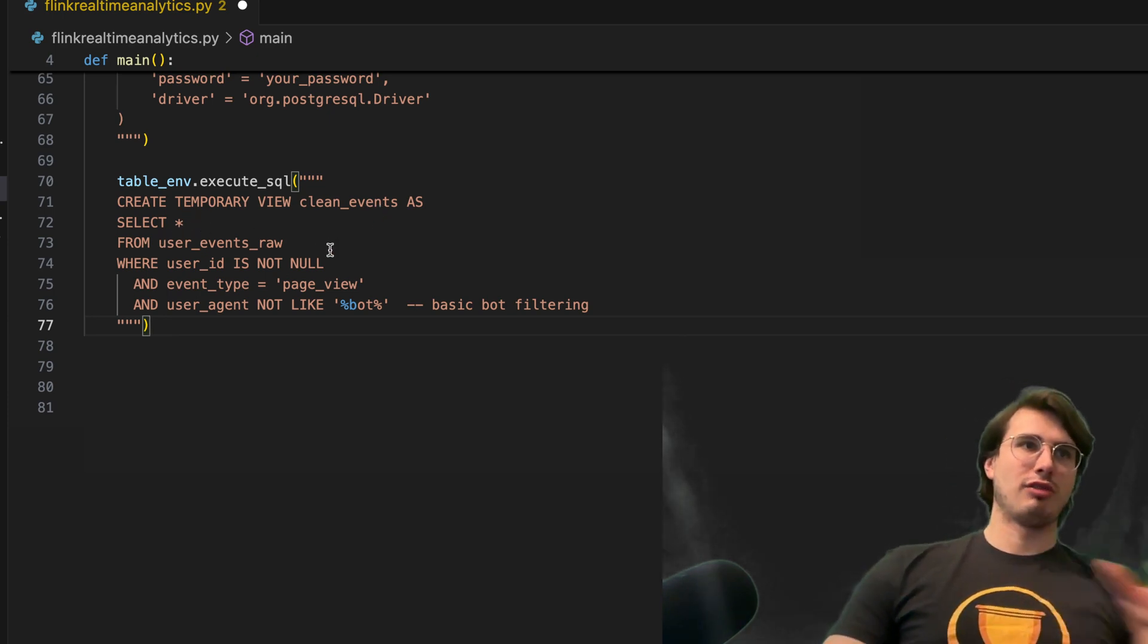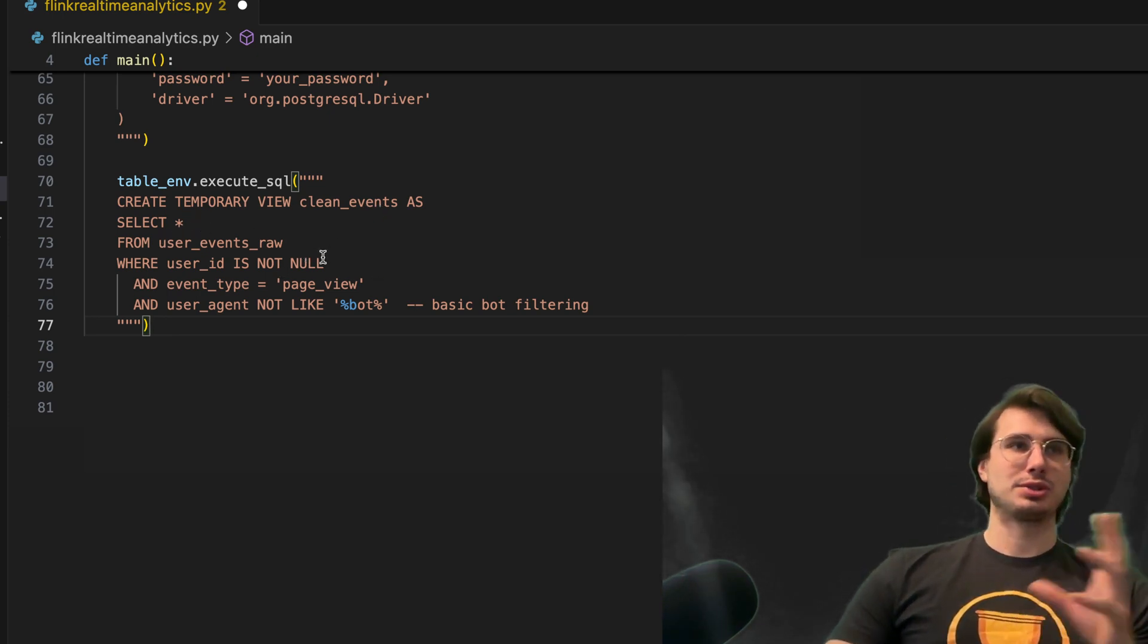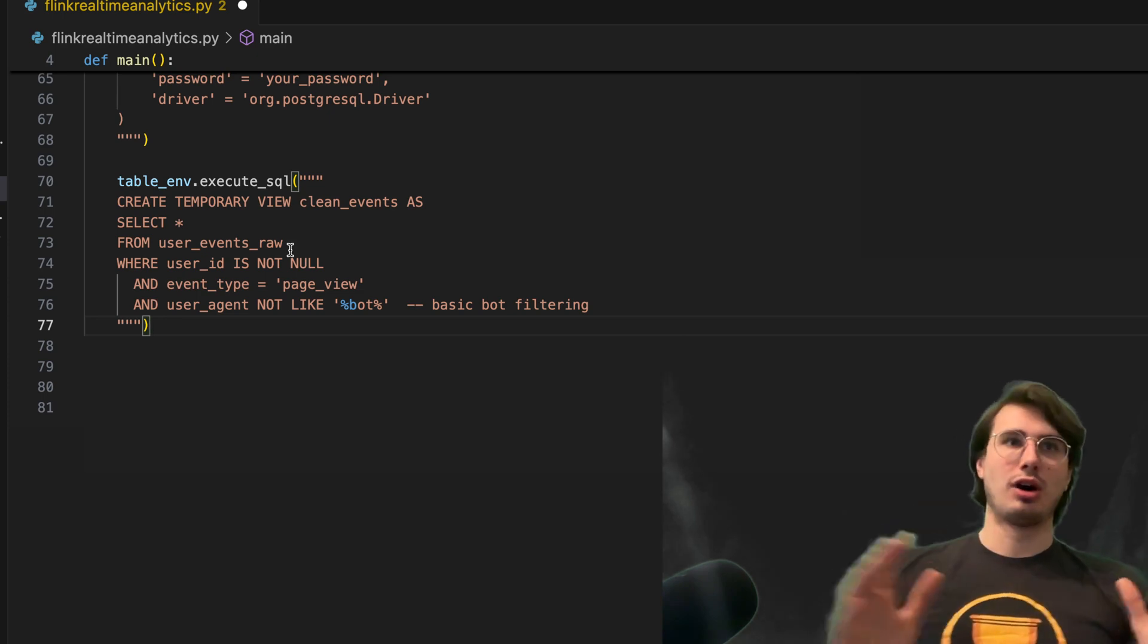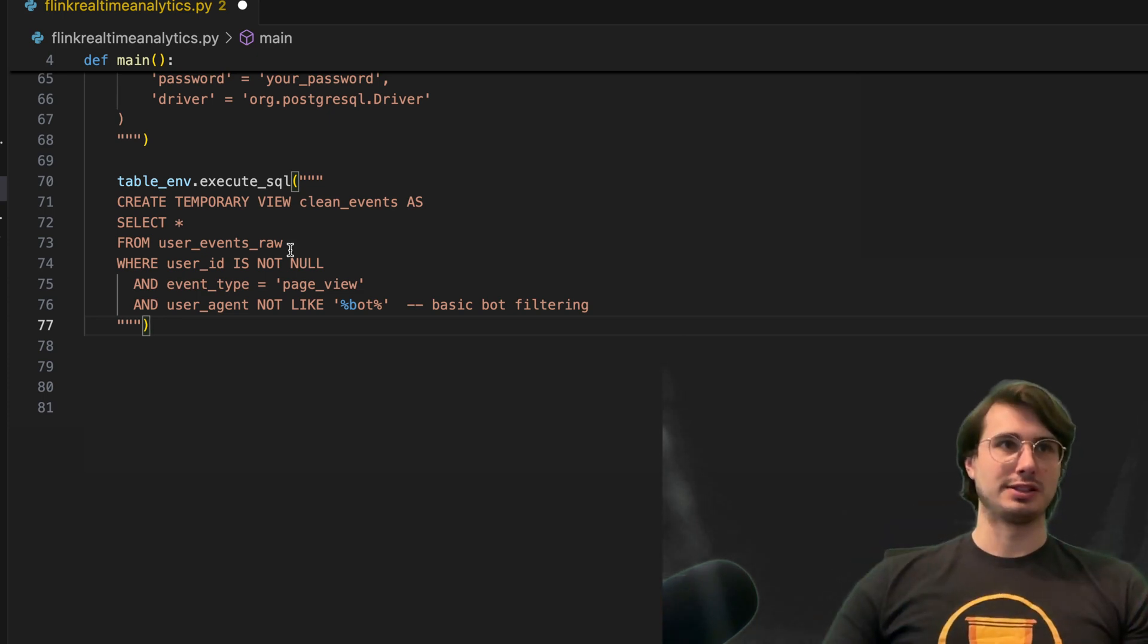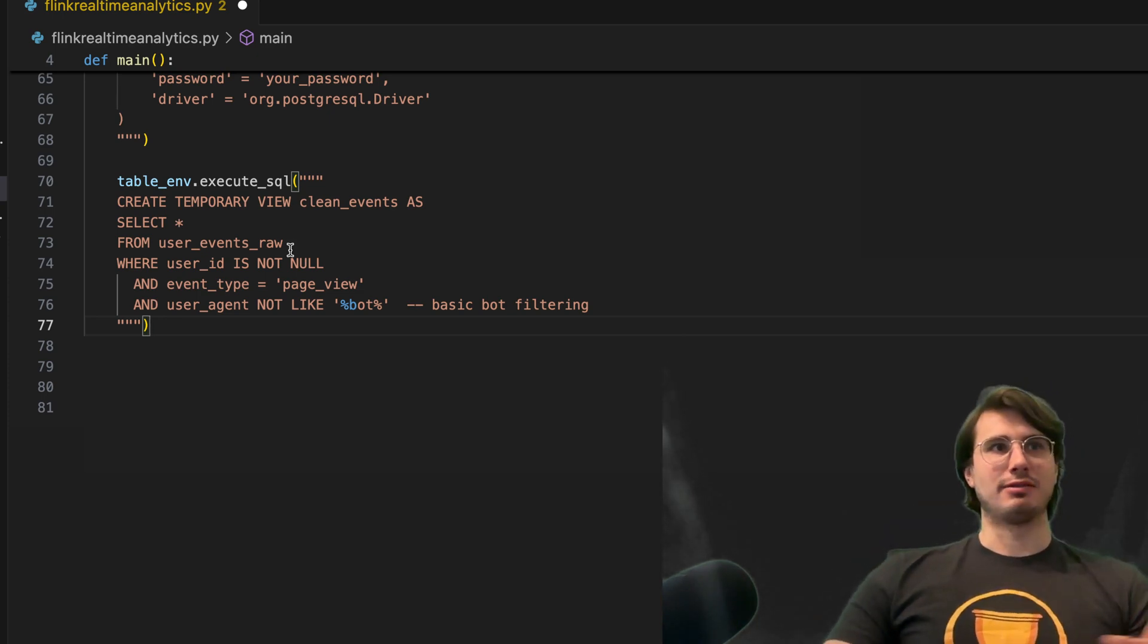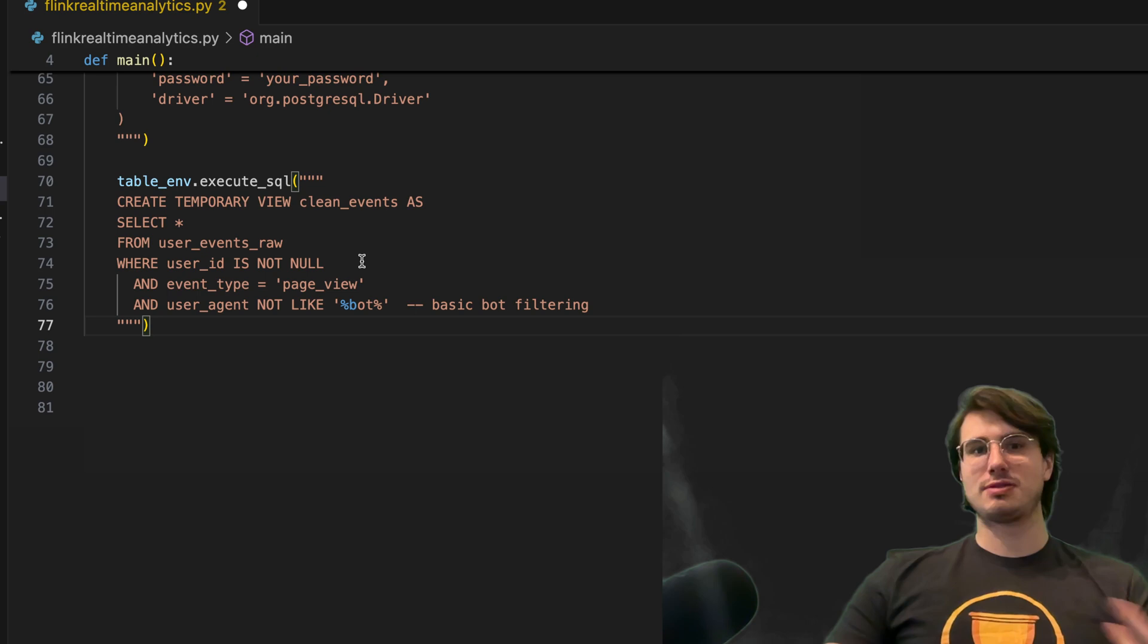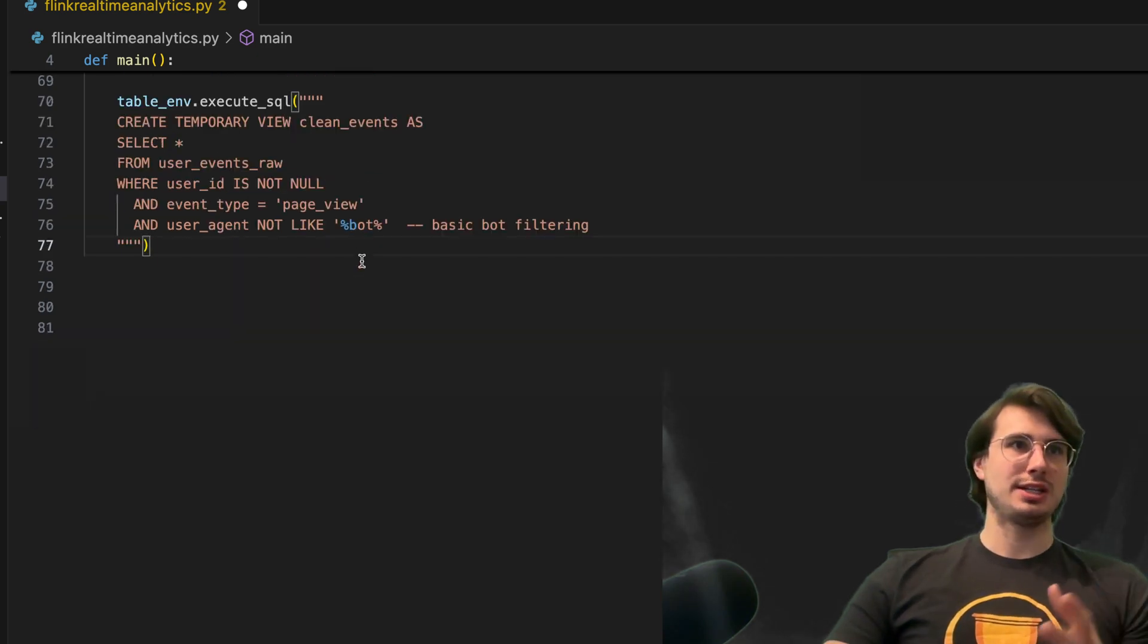Selecting all from user events raw, where the user ID, so all non-null events and event type was page views, so they accessed a page.